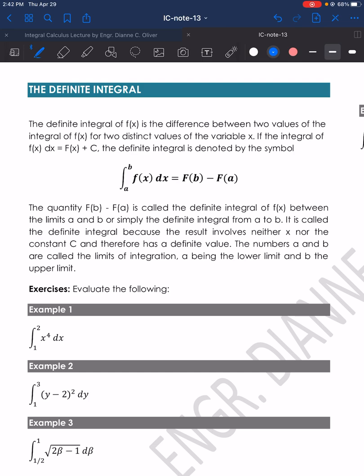The definite integral of f(x) is the difference between two values of the integral of f(x) for two distinct values of the variable x. If the integral of f(x)dx equals F(x) plus c, the definite integral is denoted by the symbol: integral of f(x)dx from the lower limit a to the upper limit b, equals F(b) minus F(a). The quantity F(b) minus F(a) is called the definite integral of f(x) between the limits a and b, or simply the definite integral from a to b.